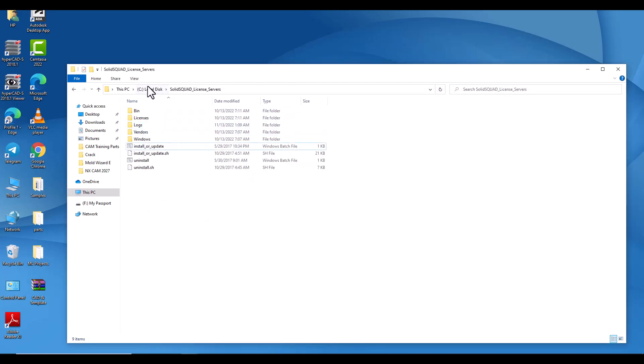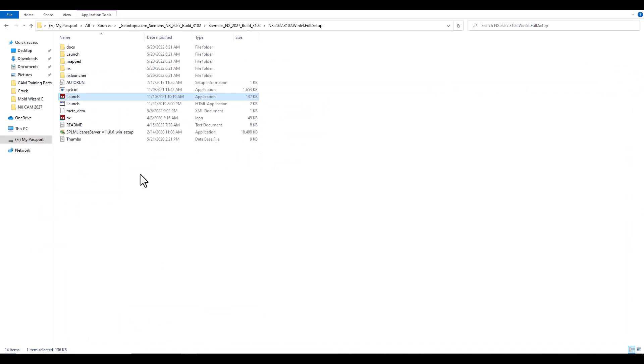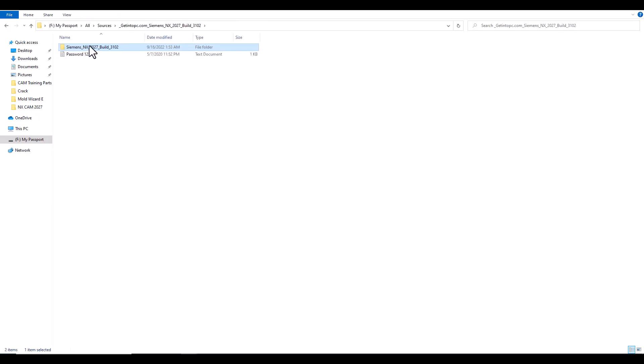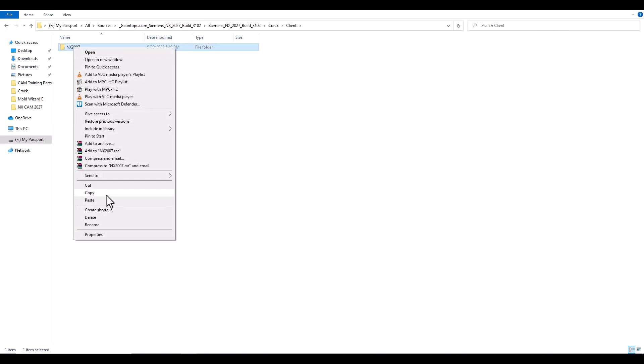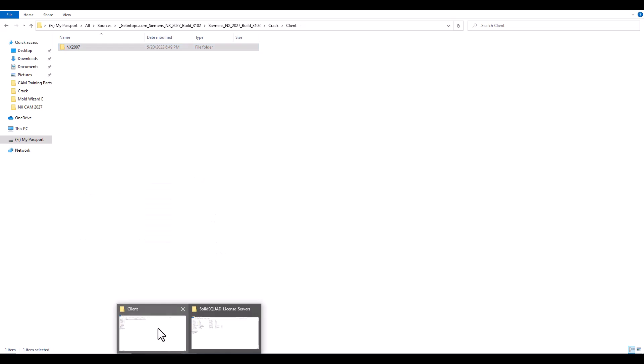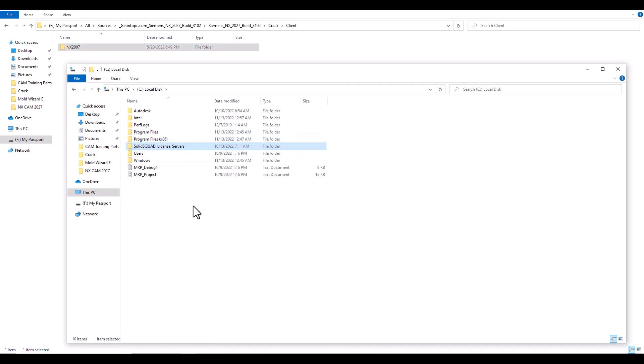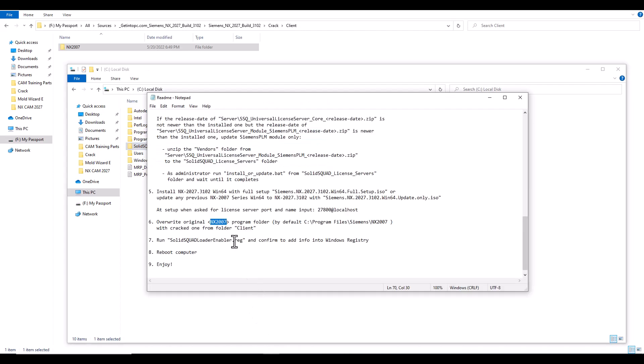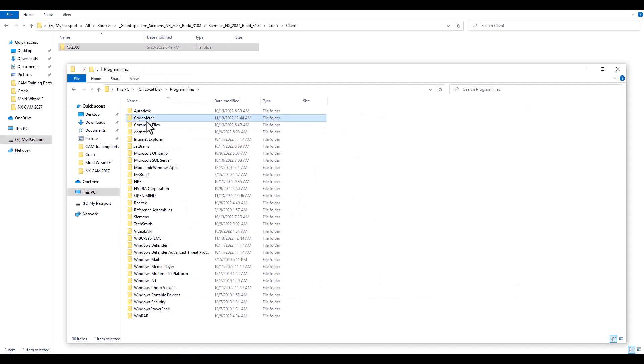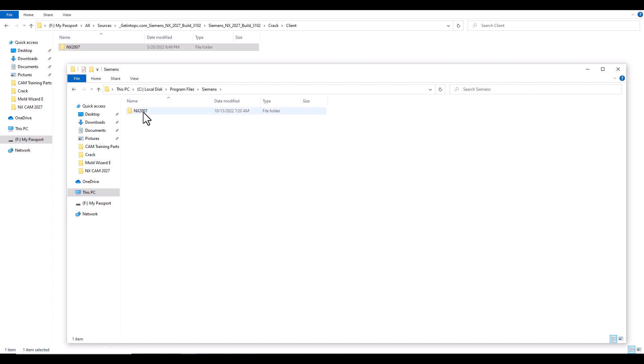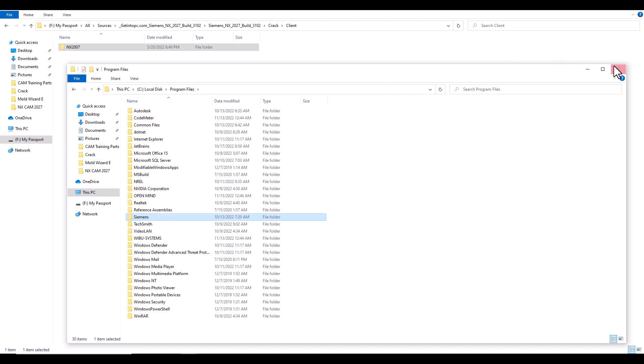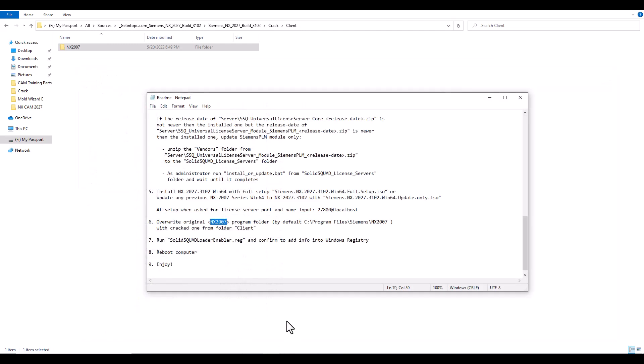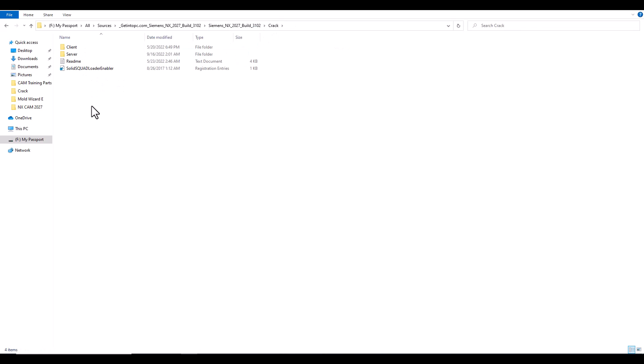Then override. After you finish the install, overwrite original NX to this folder. In the client we have here, from here, make it, bring the crack again. Here, client, replace this copy by the one at your computer at C. Siemens, program files, Siemens. Replace, paste this by this.